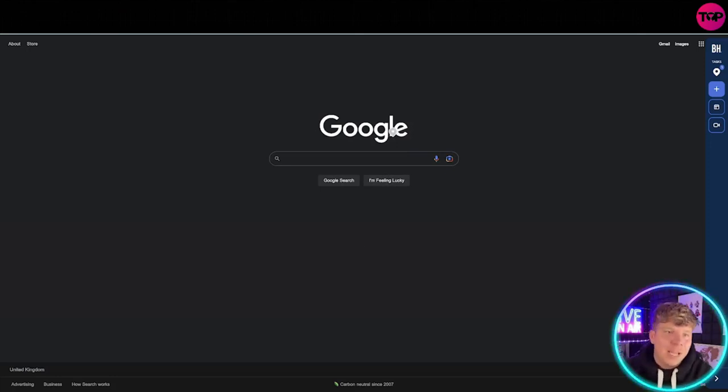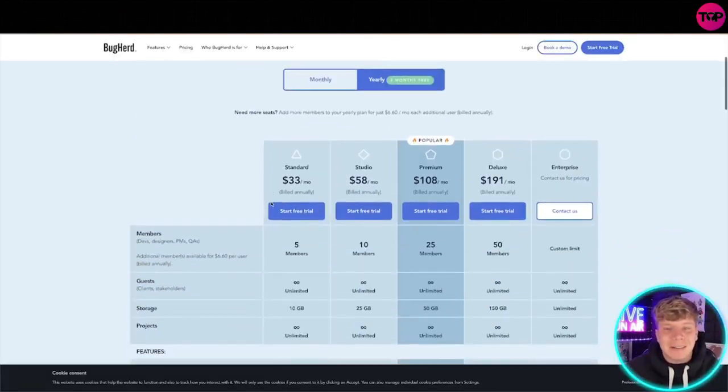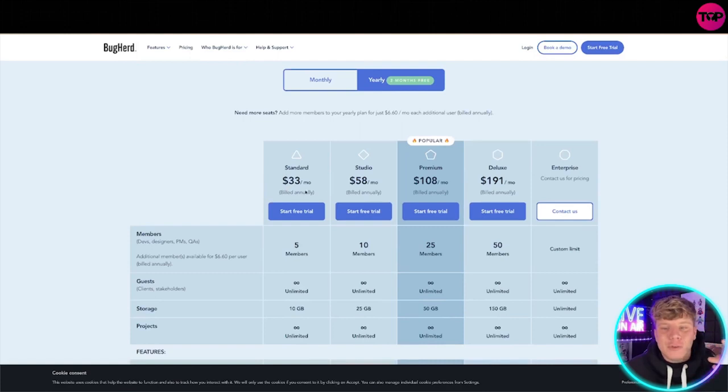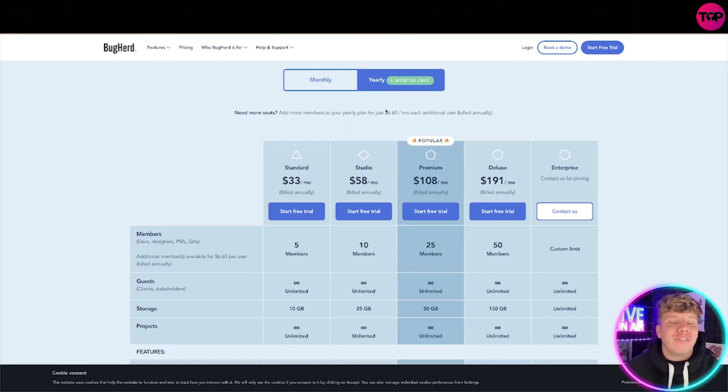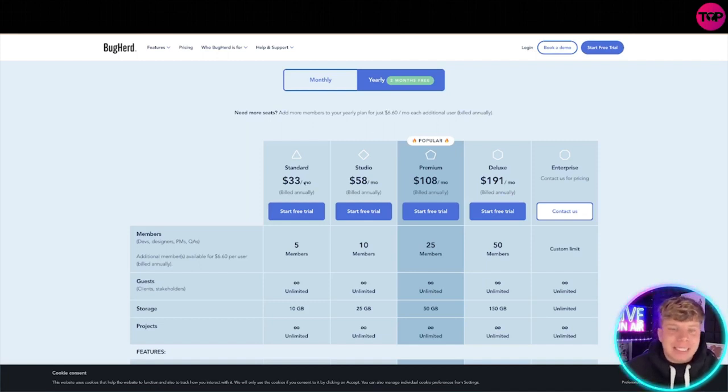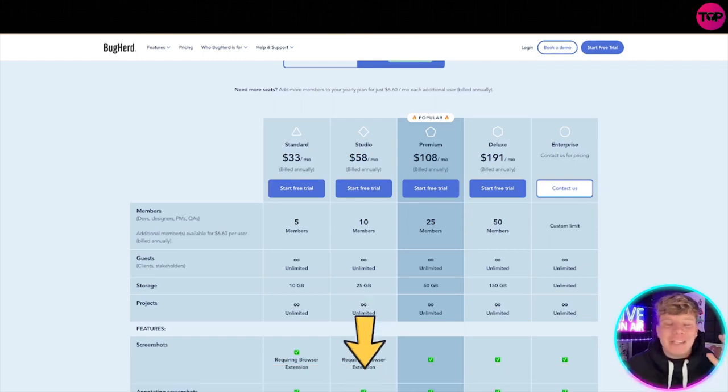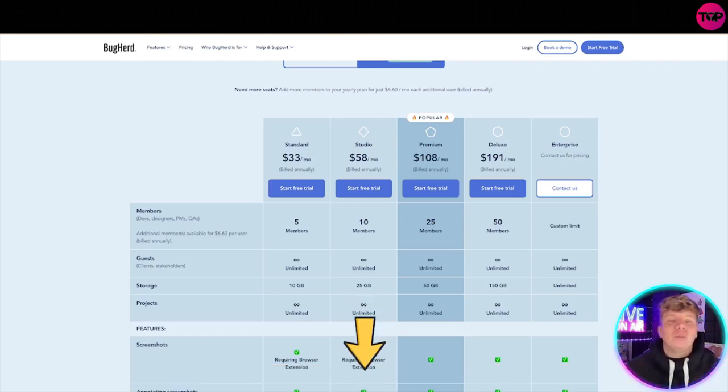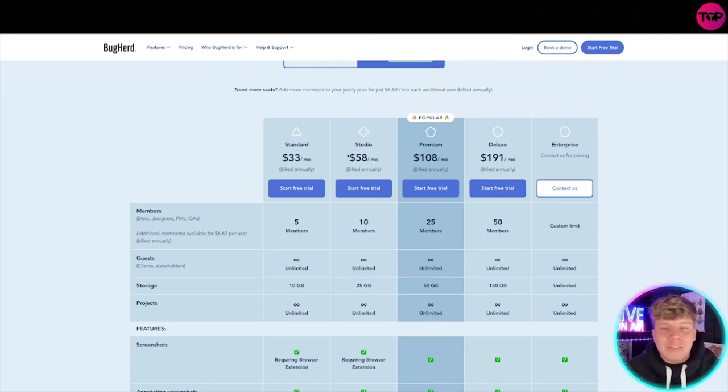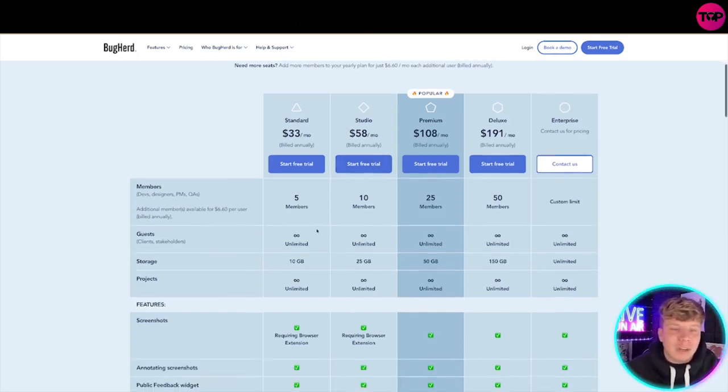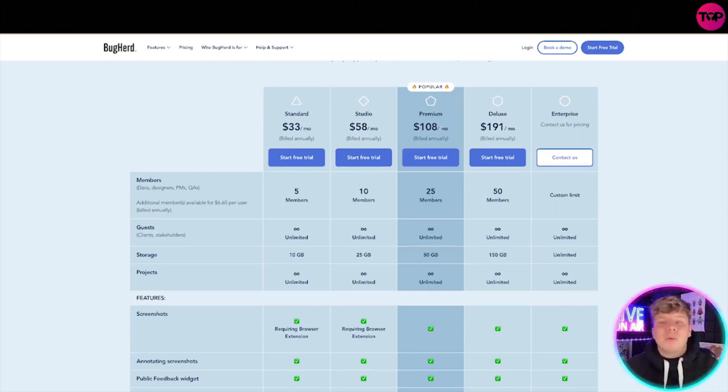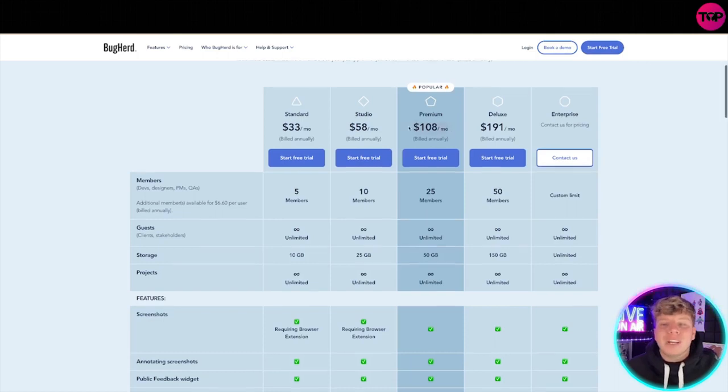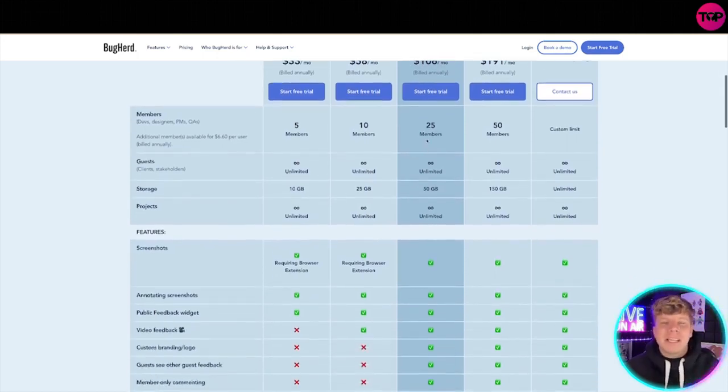So talking about the pricing now. You've got yearly or monthly. Yearly you're going to get two months for free, that's after you've done your 14 day free trial. Now the Standard's coming out at $34. The link down below is actually going to get you this exclusive deal. Only use links that you trust. That link down below is a definite must. $58 for the Studio, that gets you double what the Standard got you. So 10 members, limited guests. This is when it starts to come into its own actual benefits. Most popular one is the Premium, that's $108 a month, you're going to get 25 members, over double, unlimited guests, 50 gig storage.